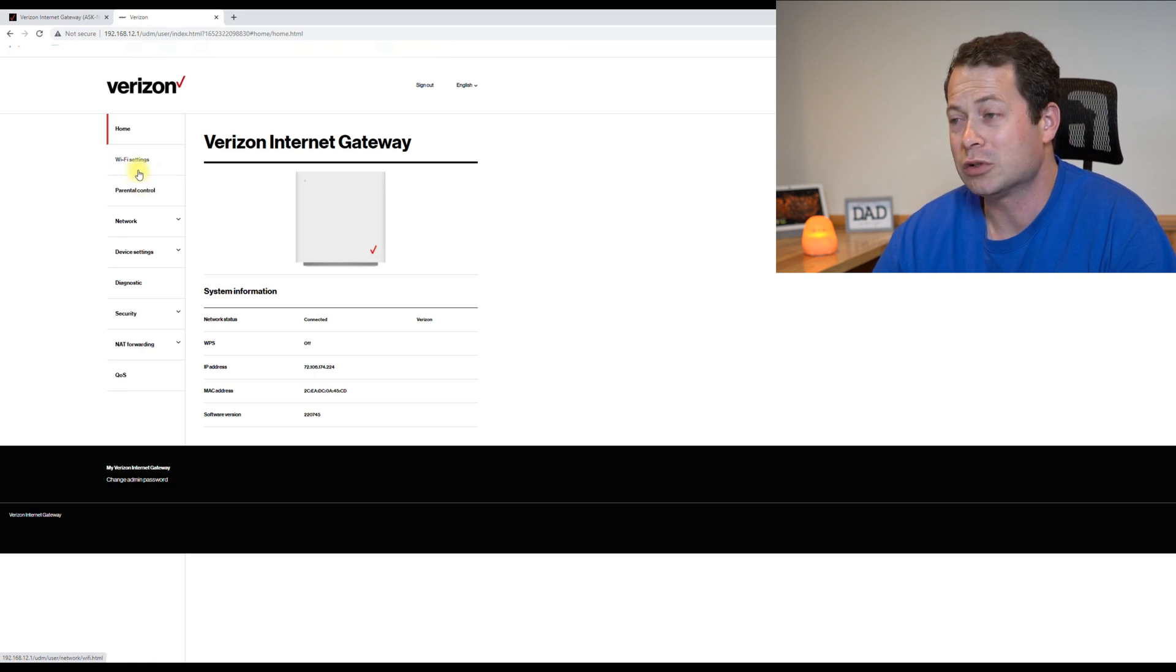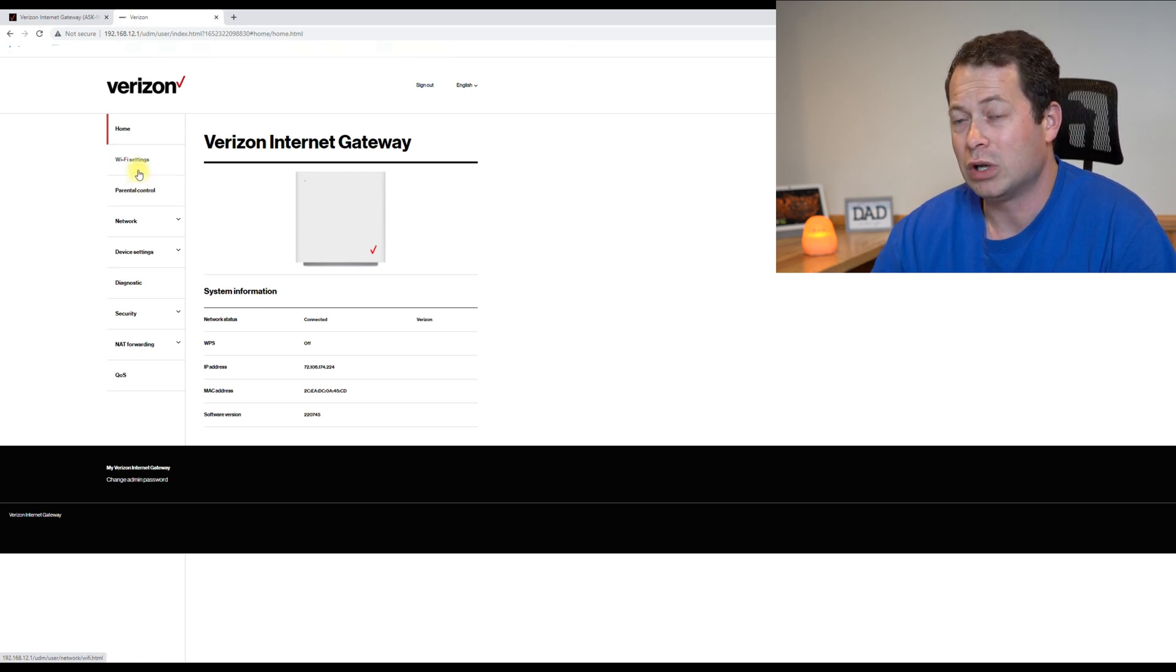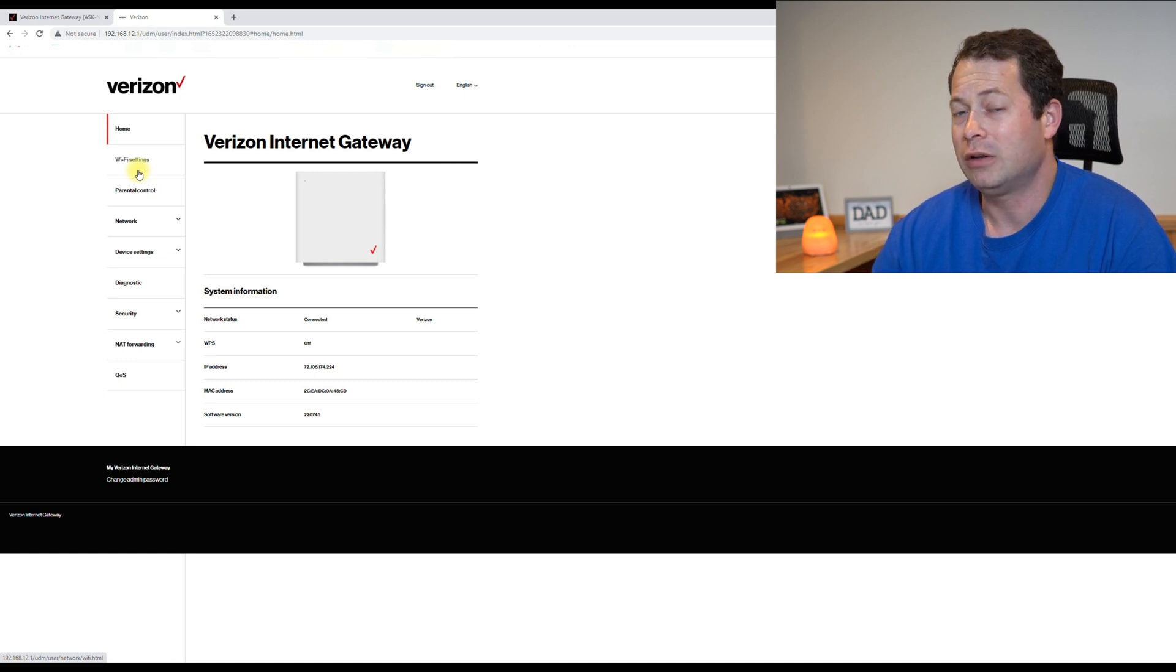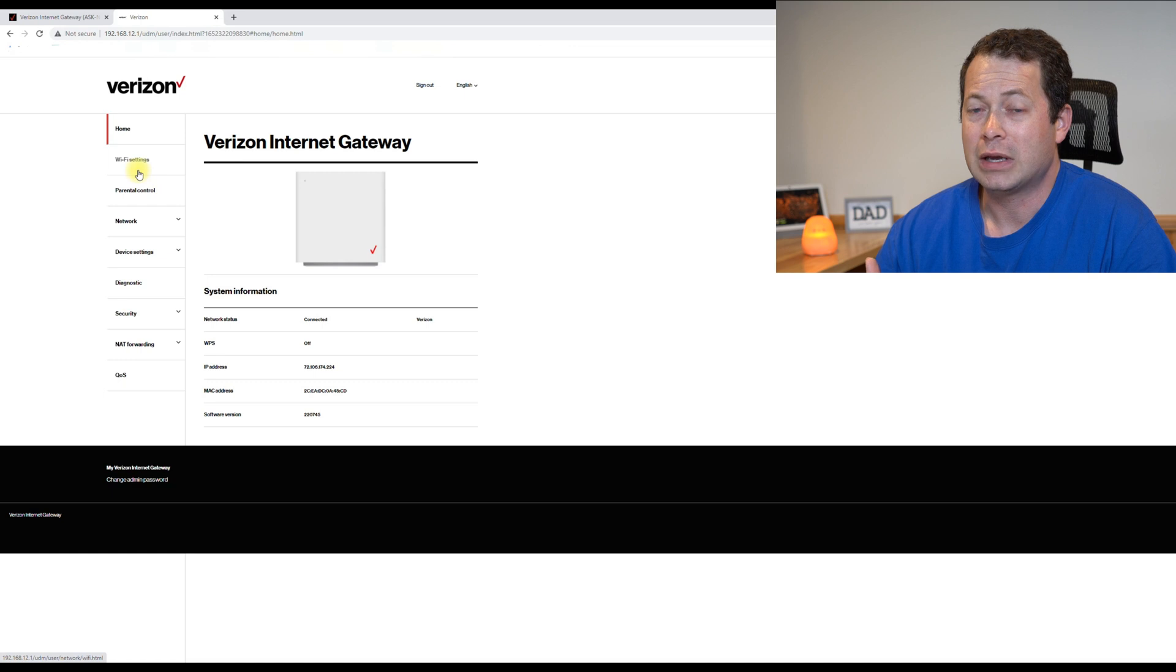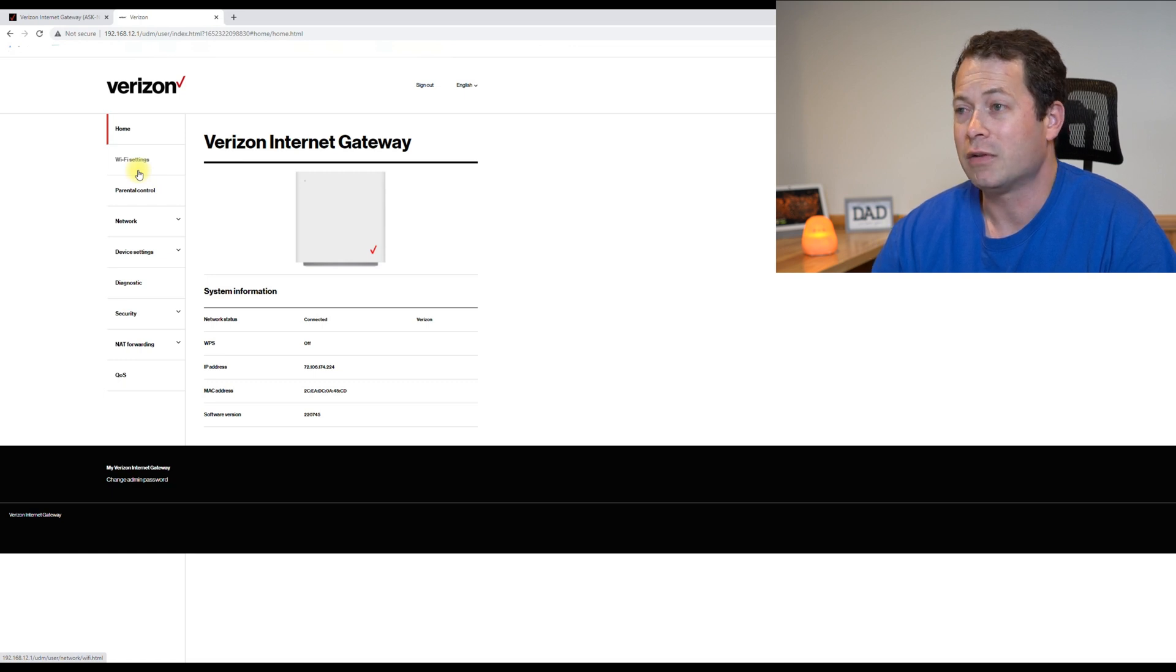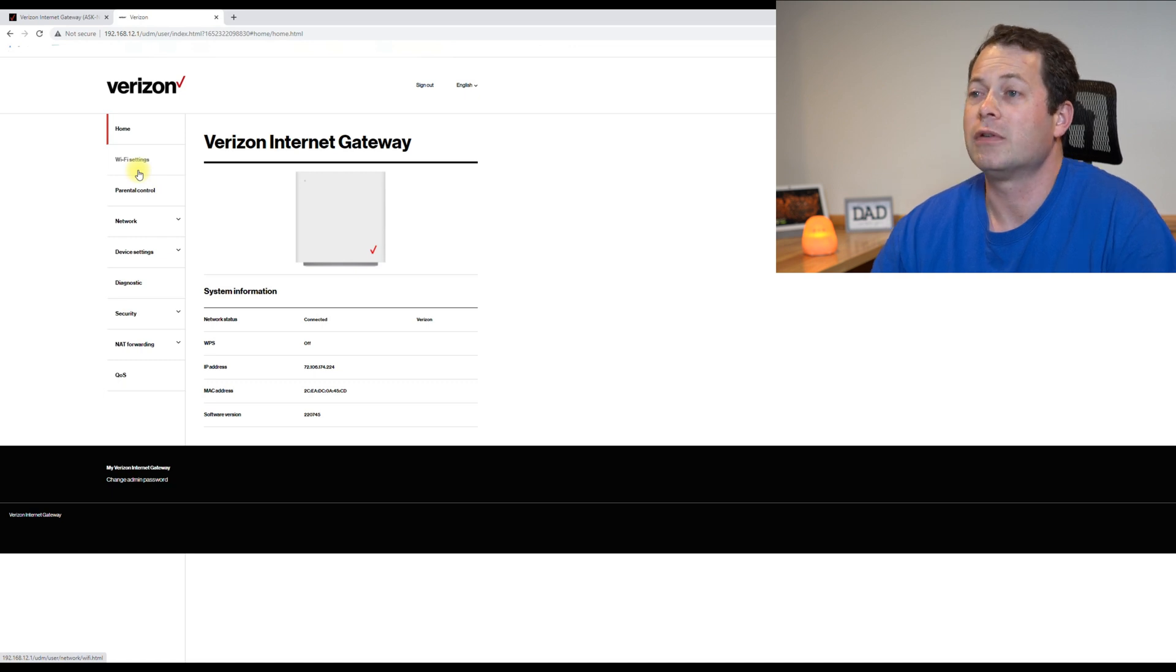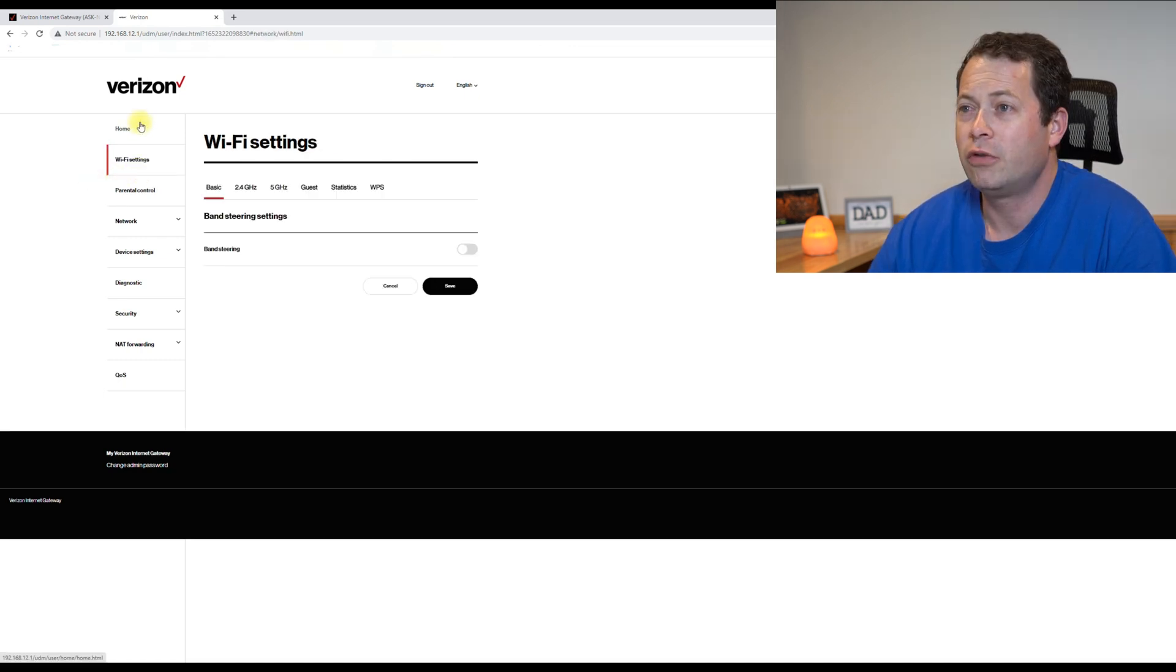And so what I wanted to do was make my Verizon one only act as a modem. And I don't want it to do any firewall or any kind of, I turned the Wi-Fi off and I don't want it to do DHCP or any of that kind of stuff. Okay,